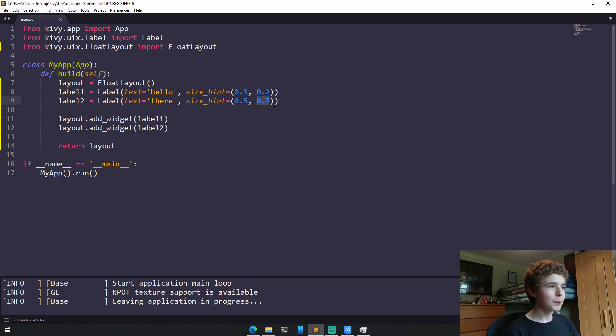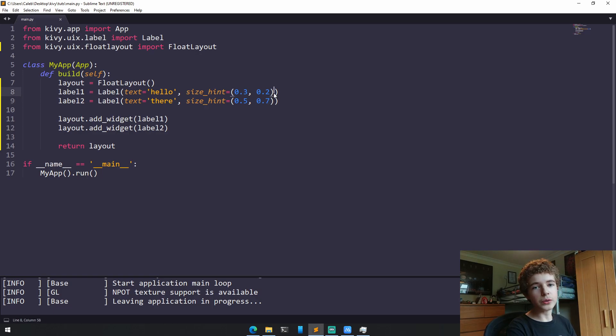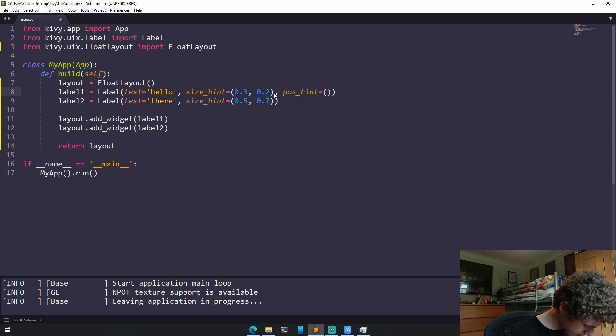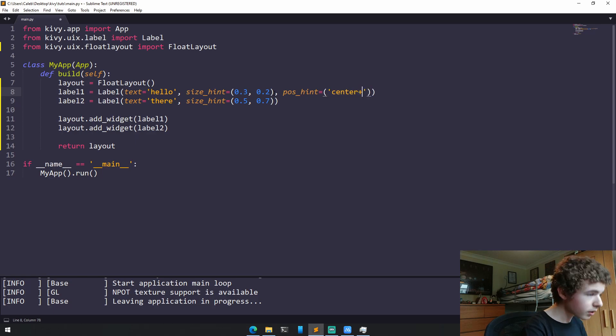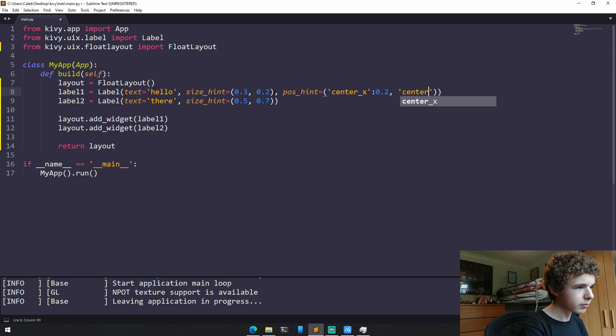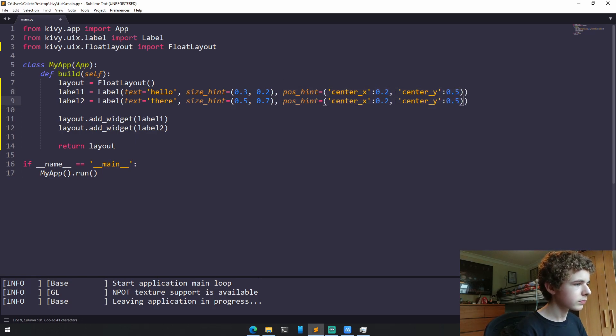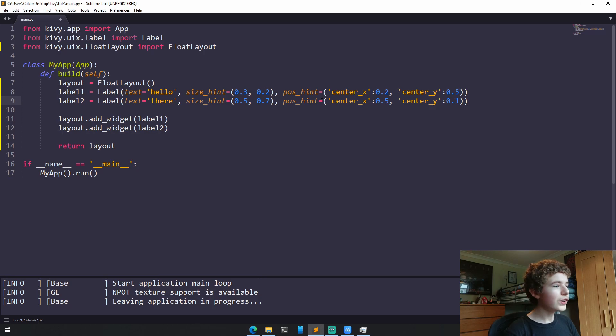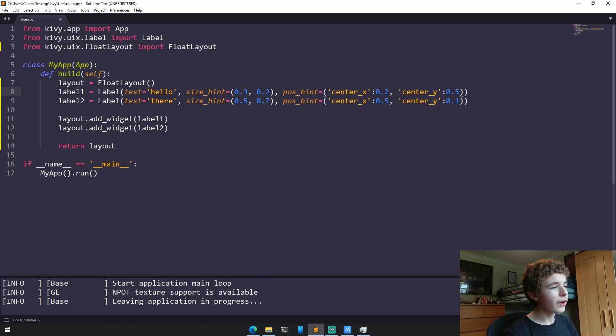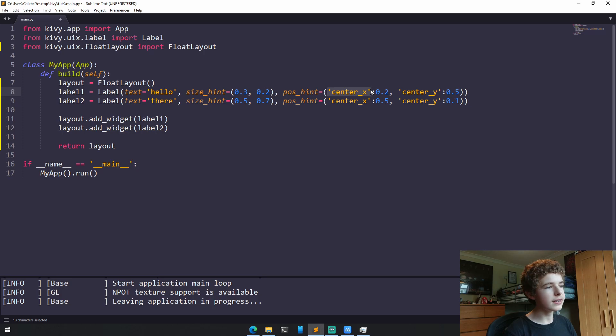Anyway, we need to set the position now. And we can do this using pos_hint. Now, this is like a dictionary. We define what type of positioning we are using, and in our case, it's going to be centerX and centerY.